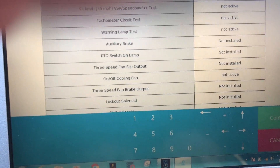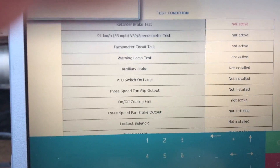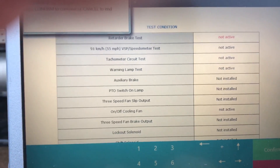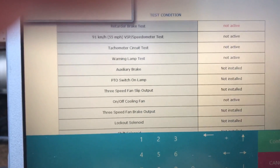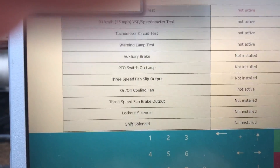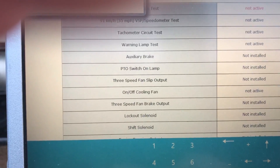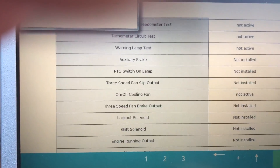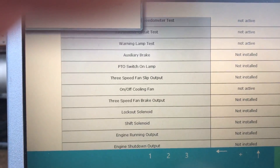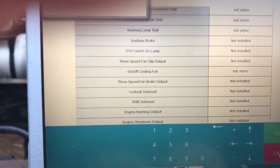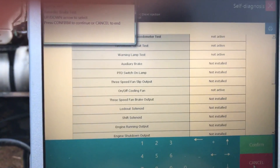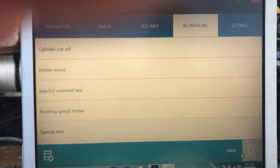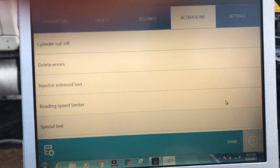The ones that say 'not installed' means that this particular vehicle does not have those components installed on it. All you would simply do is use the up and down arrows if you wanted to run these commands. But we'll pull back out of here and go show you where all the other commands are hidden.